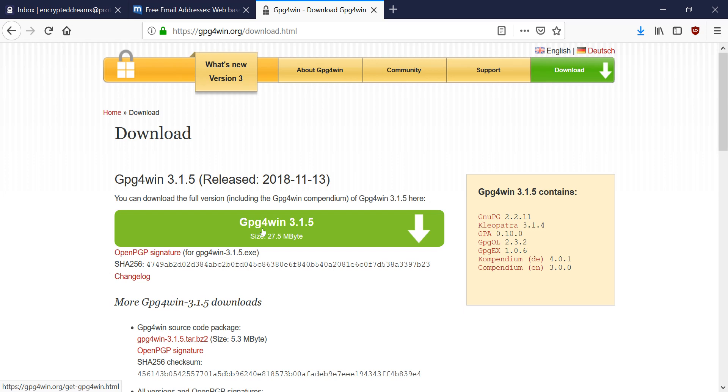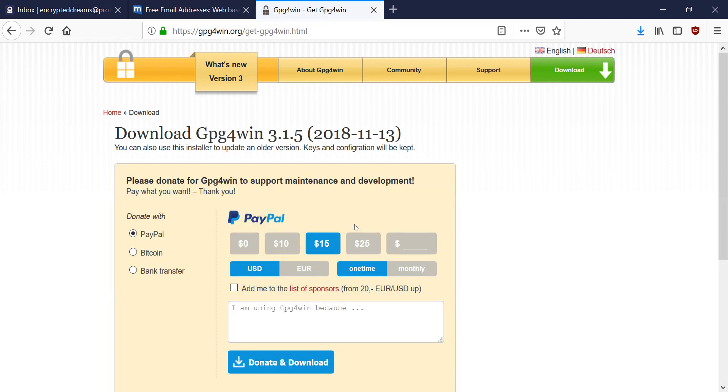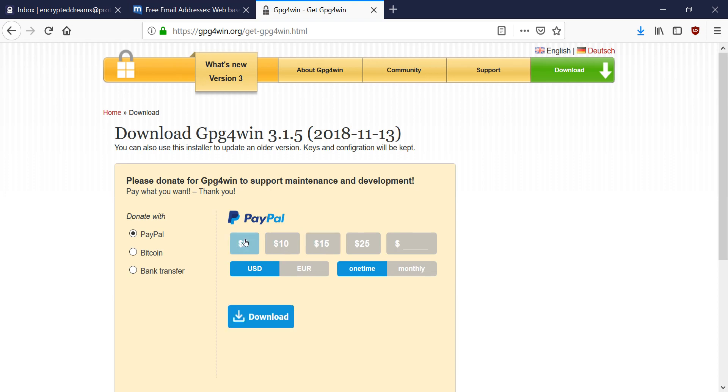GPG for win. And we're going to download it. It's going to ask for a donation that is optional. So this time we're going to hit zero, and we're going to hit download.